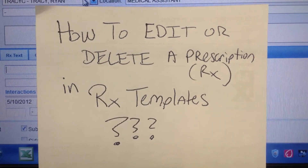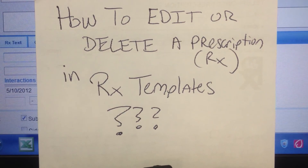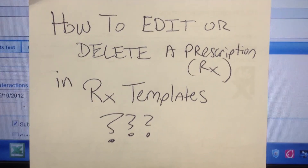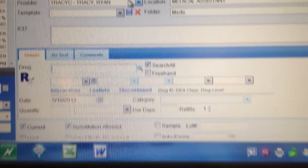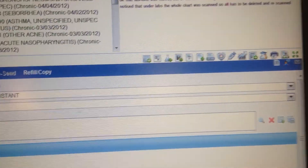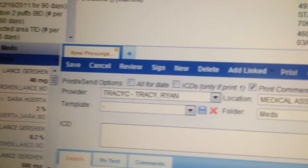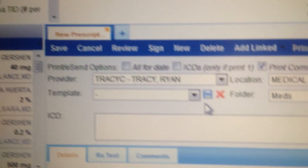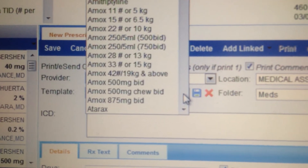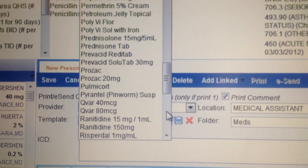Next lesson: how to edit or delete a prescription that you already have in your template. So you just saw me enter a prescription for Prozac. Let's change it from what it was before. First of all, you go and open up a new prescription — you always come back here to the new prescription. We have the new prescription opened up here. Come over to the template and find something that we want to amend. I just entered Prozac, so let's go find it and see about changing it.